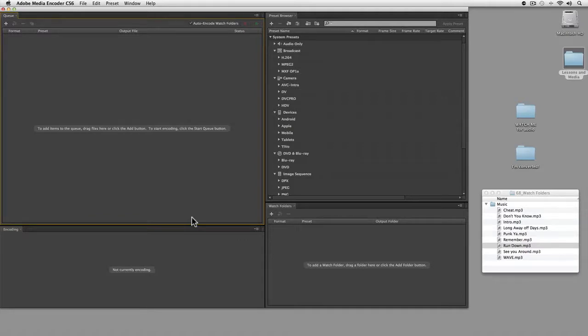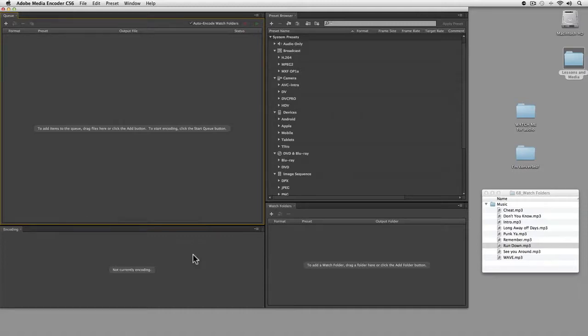With Media Encoder open, I have four panes: my queue where stuff from Premiere Pro shows up, encoding in the bottom left where things show up while encoding, presets in the top right, and watch folders in the bottom right.